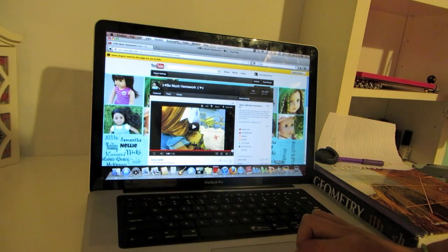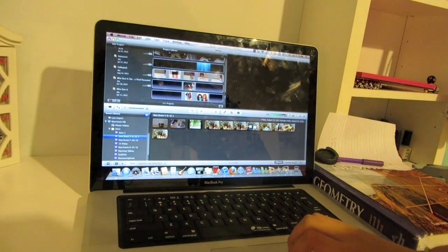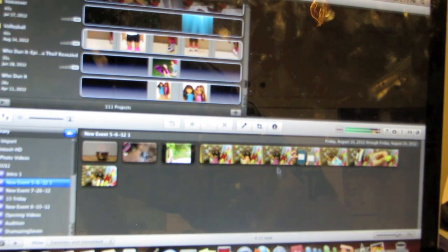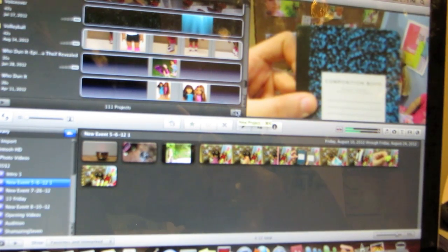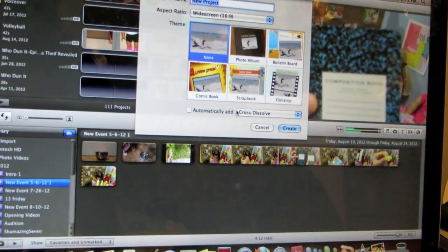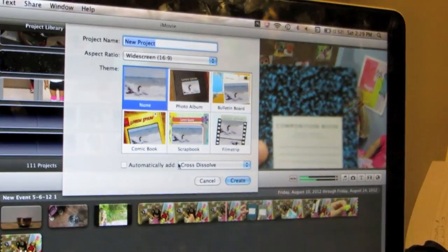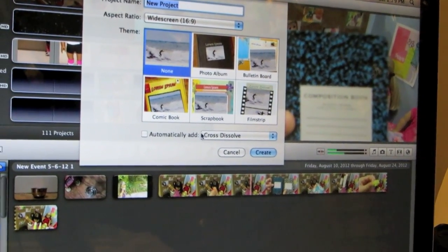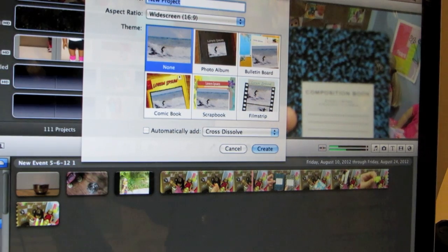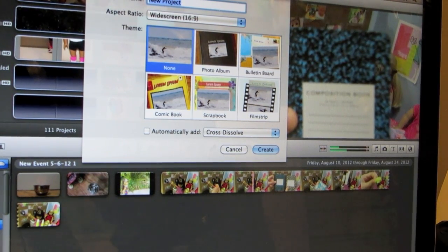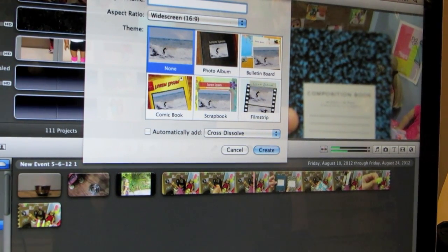So the first thing you're going to do is obviously go to your iMovie. You're going to go to the little plus sign right here and click on it. It's going to bring you up to say what kind of project you want to do. For stop motion, I always go with none for your theme.